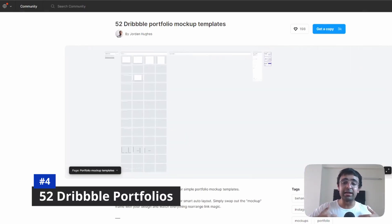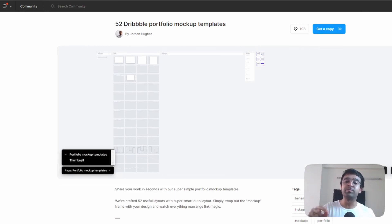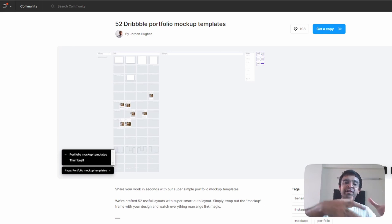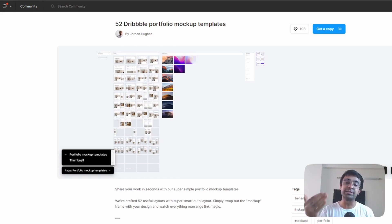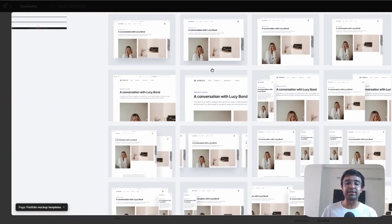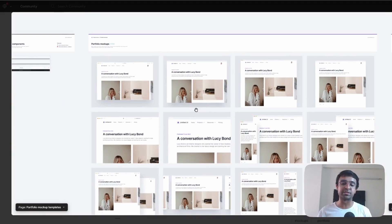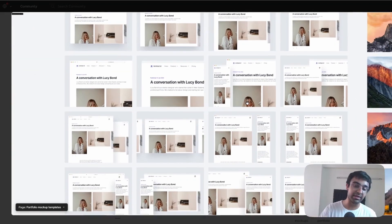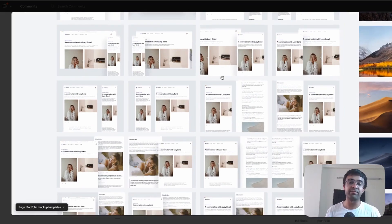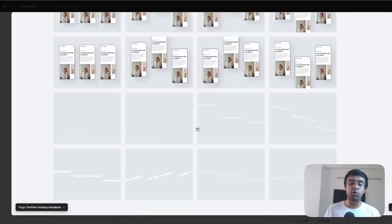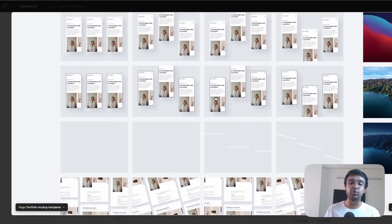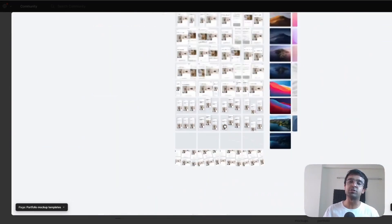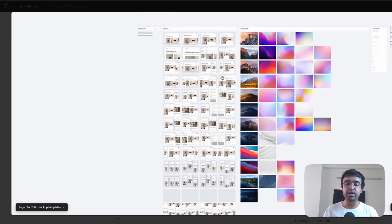We all love Dribbble. I love Dribbble. This is a 52 Dribbble portfolio mockup template. So 52 different ways to display your portfolio or designs on Dribbble. What I really like is that the designer has taken care of both web as well as mobile. So if you're showcasing a website, you have something for that. If you're showcasing a mobile screen, you have something for that as well. Apart from that, you also have a lot of mockups included. So things like this mobile little mobile frame, which fits perfectly with the theme.